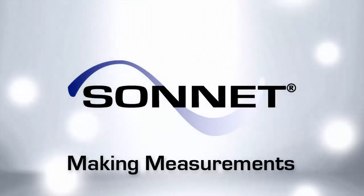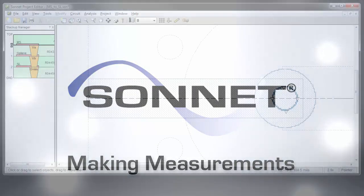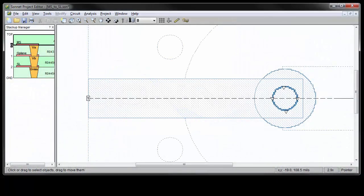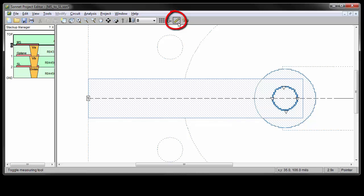This video teaches how to make measurements in the Sonnet Project Editor in Sonnet Suites version 16. The most direct way to make a measurement in Sonnet is to use the measuring tool. You can select the measuring tool by clicking on this icon in the toolbar.